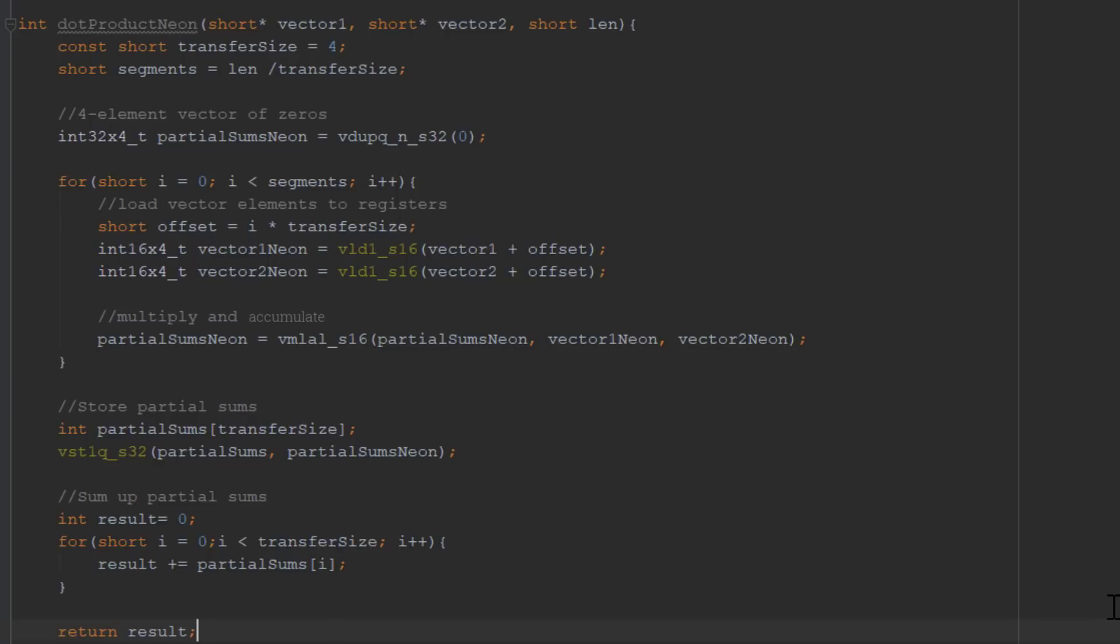We either read the results element by element using the vector get lane functions, or store the whole vector using the vector store functions. Here, we are using the second option.